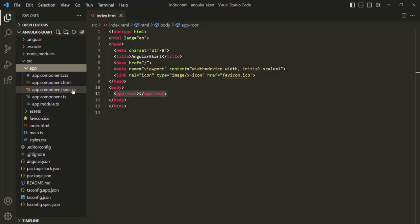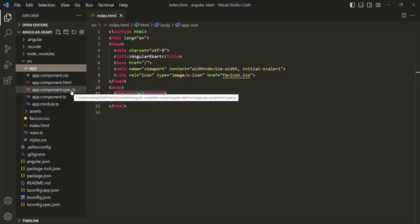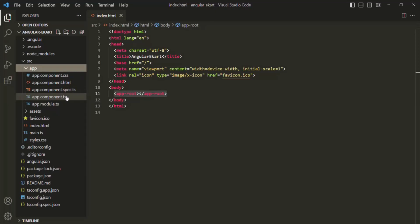The spec.ts file is not important at this point. Basically, in the spec.ts file we write unit tests for testing our component. A component has mainly three files: app.component.ts, app.component.html, and app.component.css.